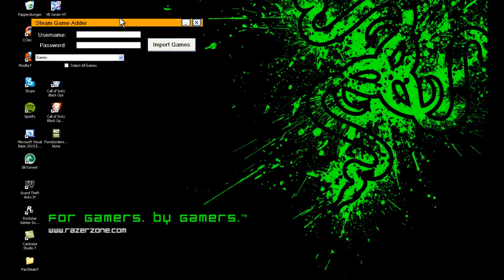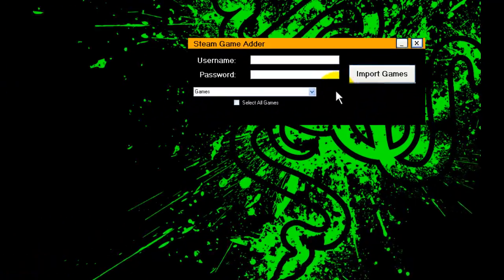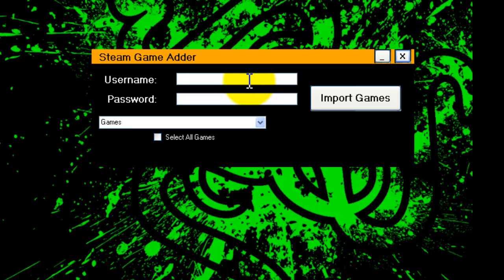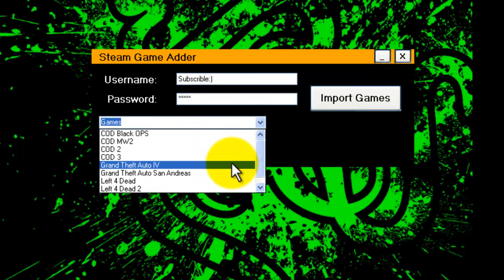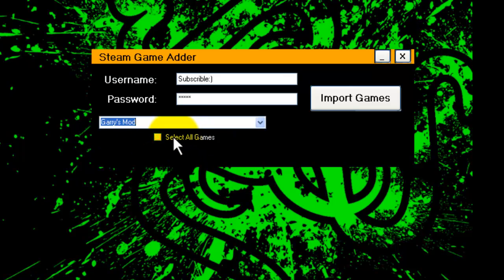And here's the program. So I just type in a username, and a password. And I'm going to select a game. If you click the checkbox you select all games, and then click Import Games.